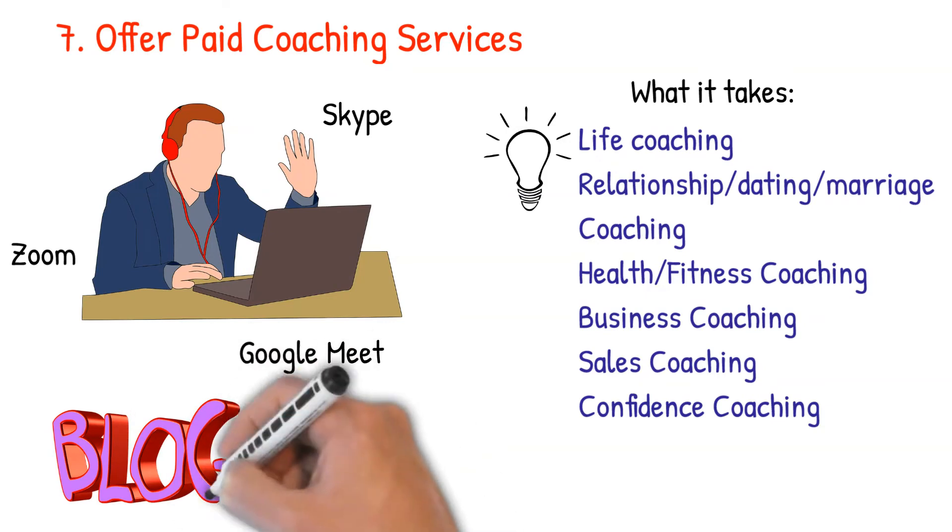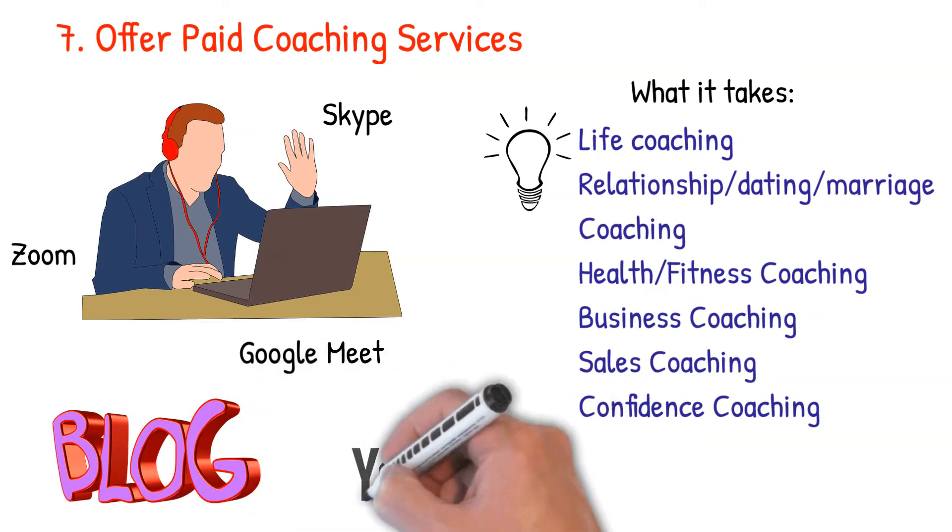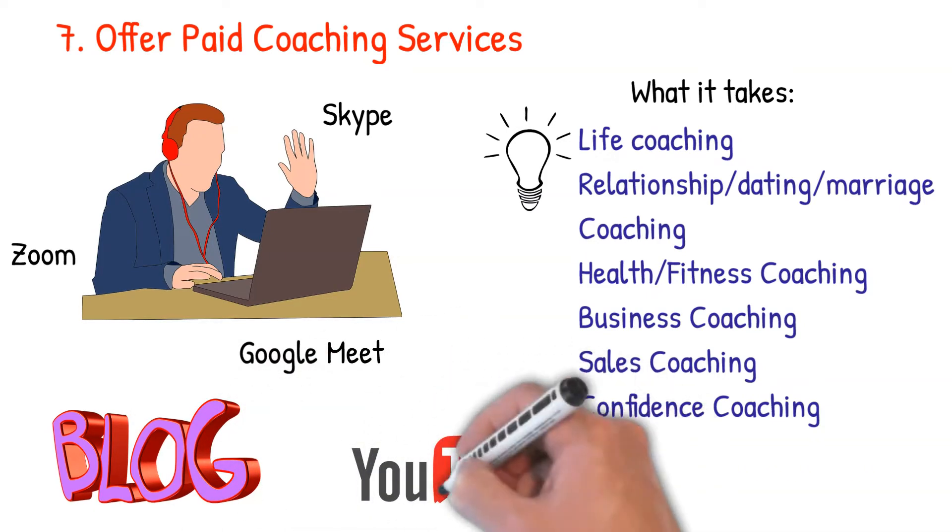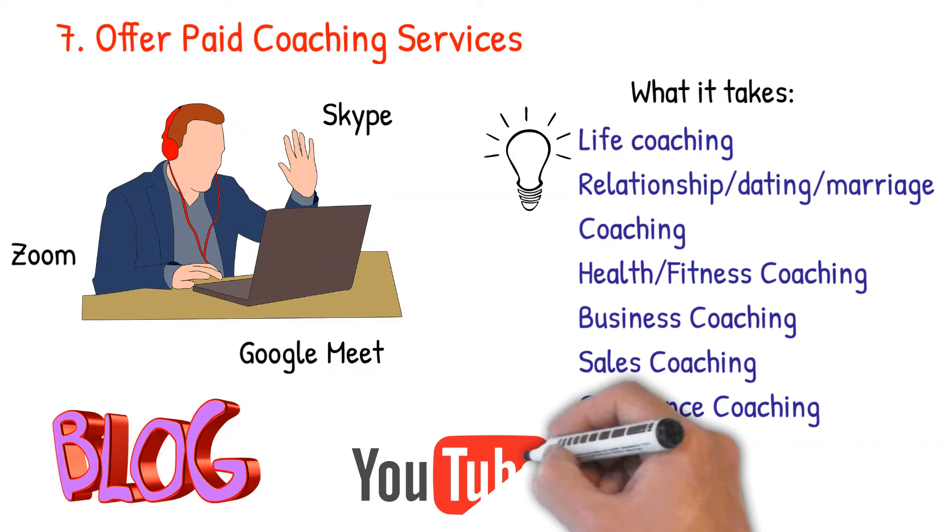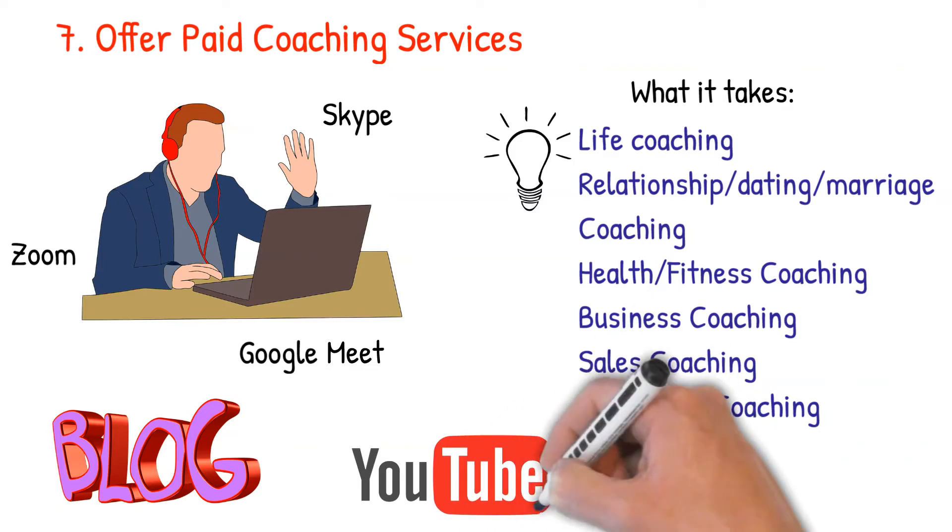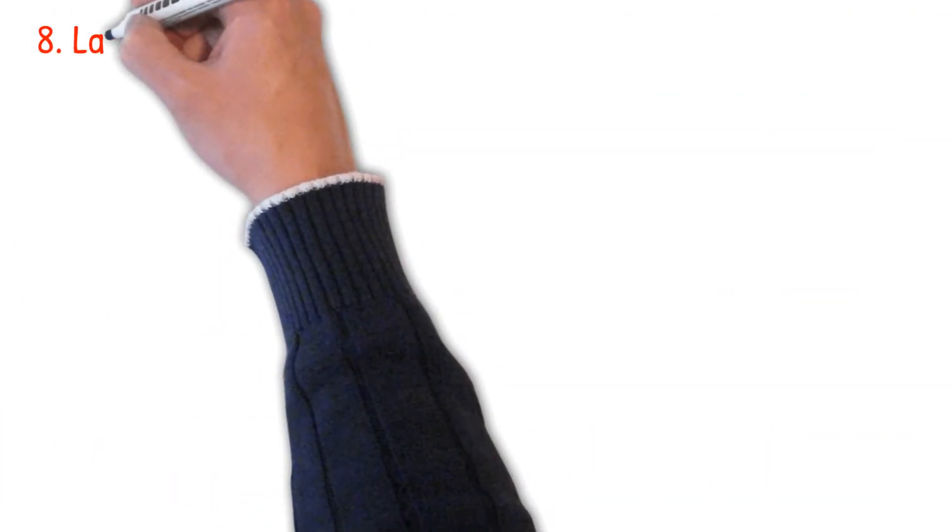Ideally, online coaching goes well with blogging and social media platforms like YouTube. Having a blog or a YouTube channel where you have to share your expert knowledge allows you to build trust with your readers. As a result, it becomes easy for them to subscribe to your coaching services.